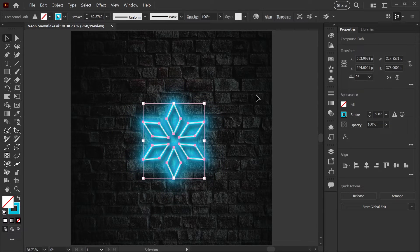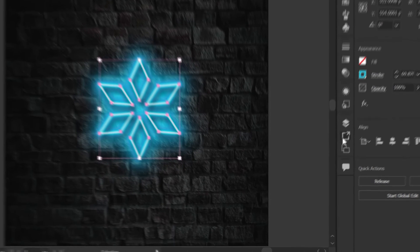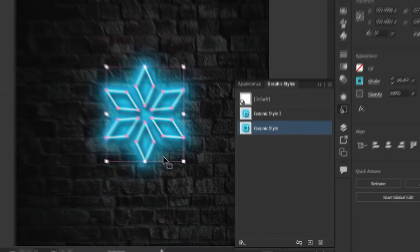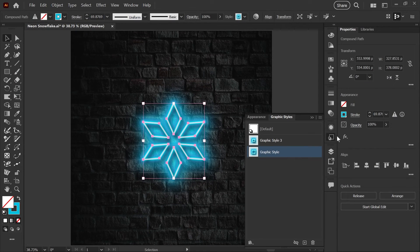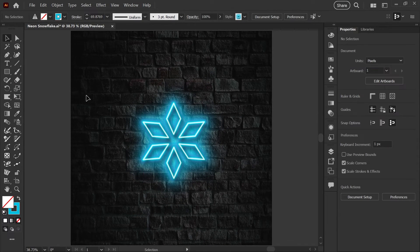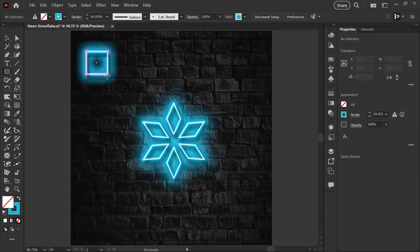Now if I go into my graphic styles panel and click to add a new graphic style, I will have a style that is slightly scaled down. So what happens now if I draw two squares up here?